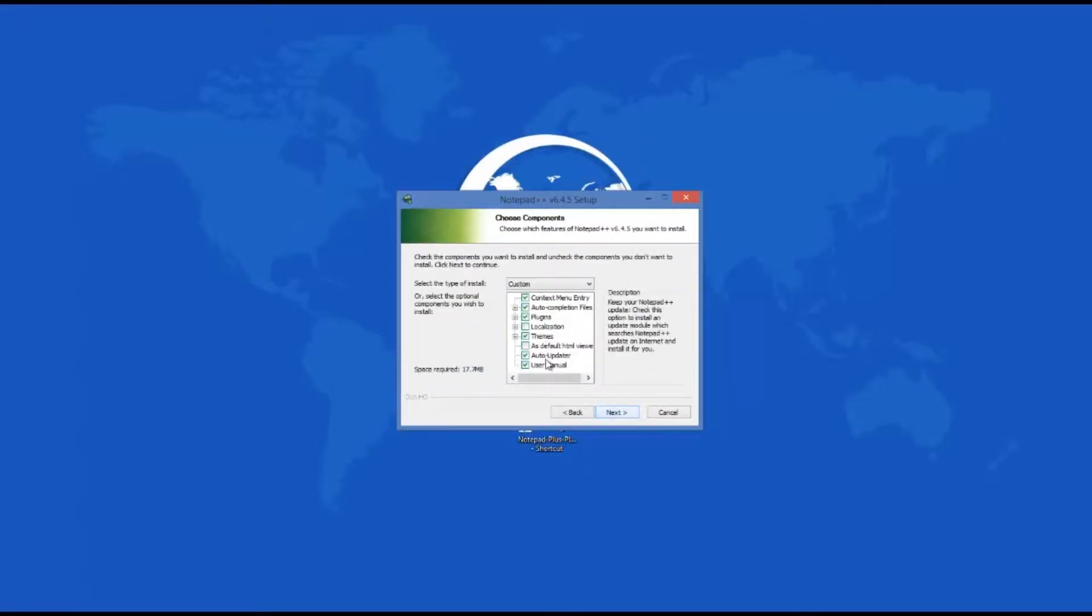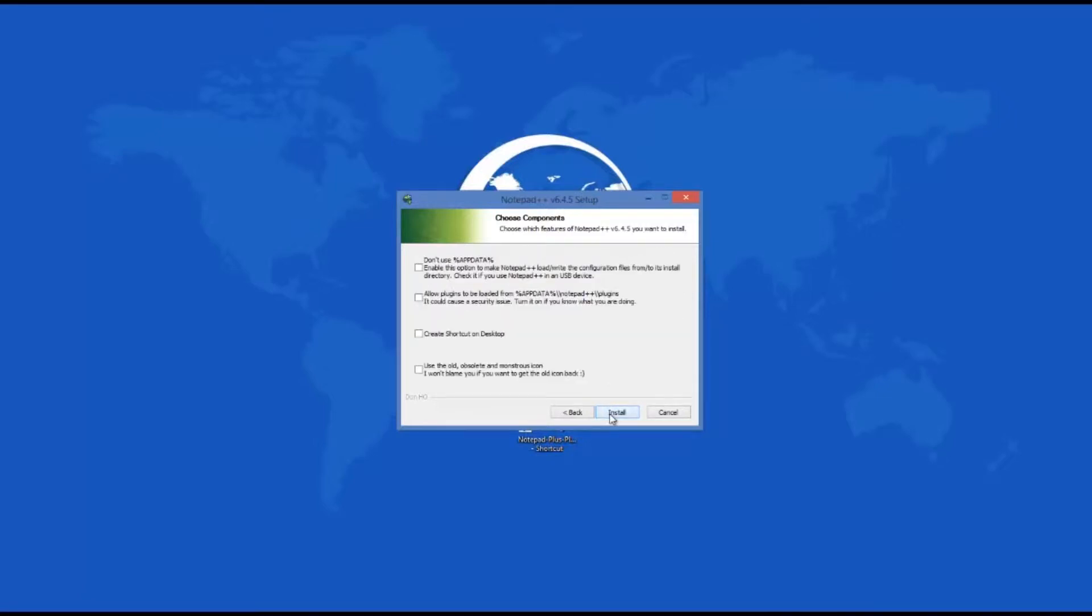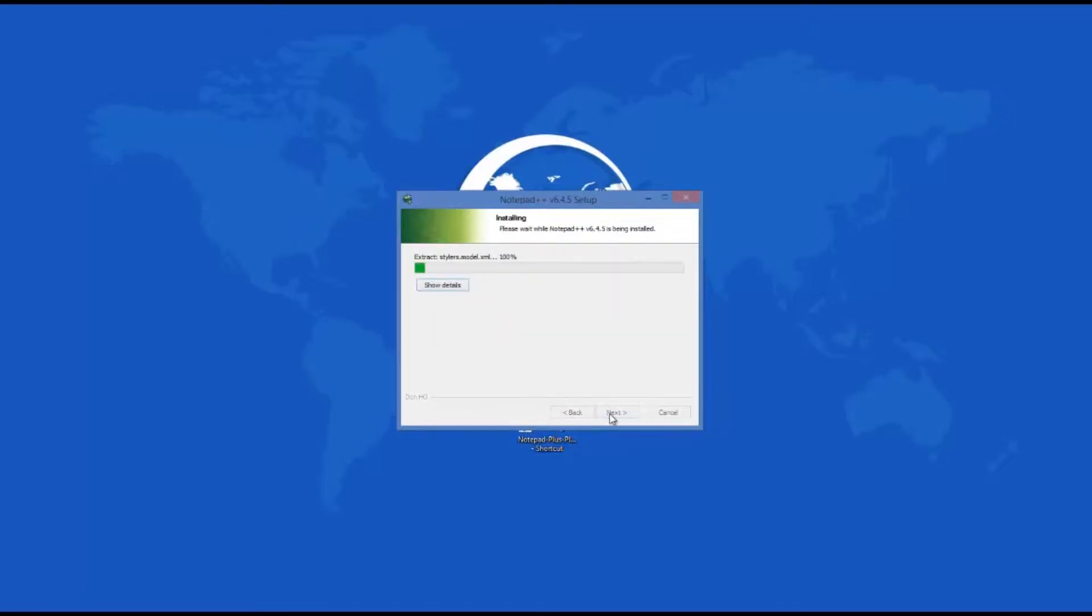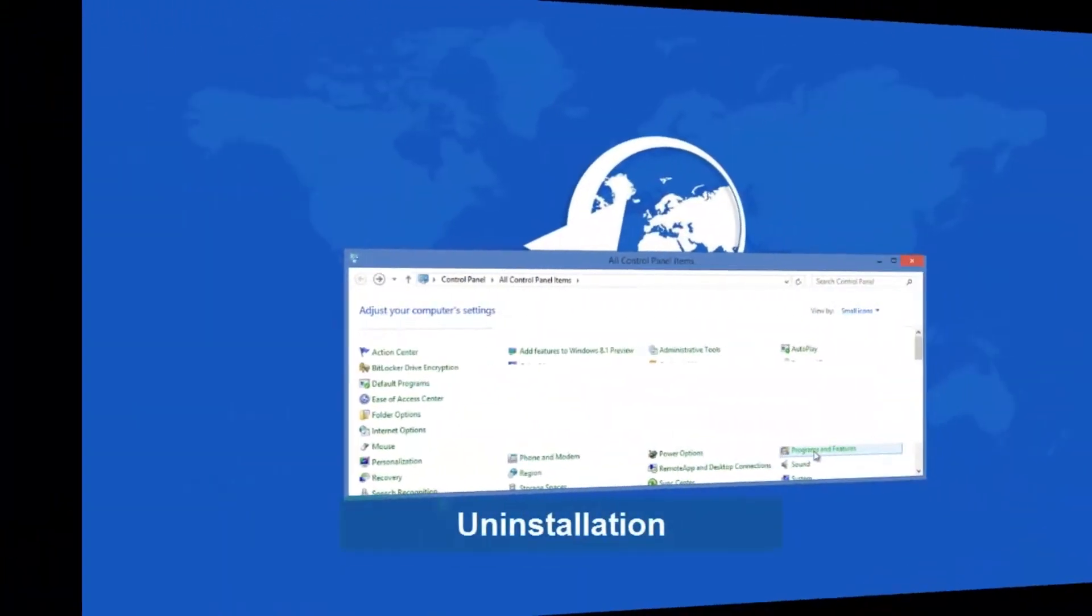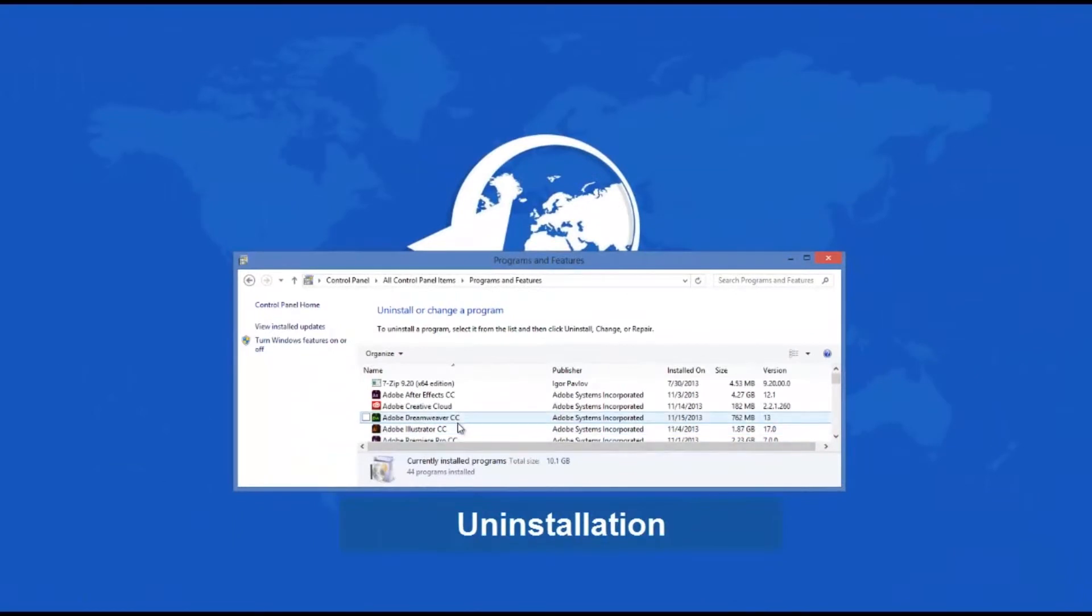The installation process completes with a few more user questions, after which the actual installation takes place. No further setup is required. The Notepad++ uninstall process is even faster and smoother.